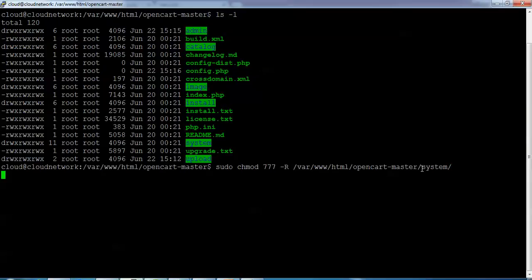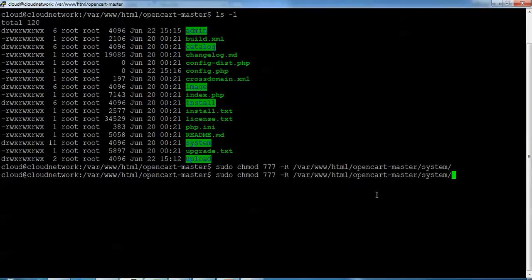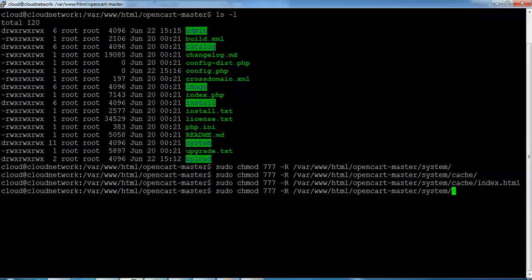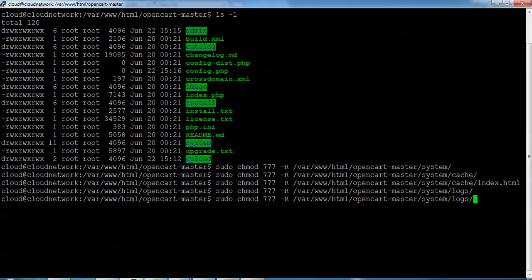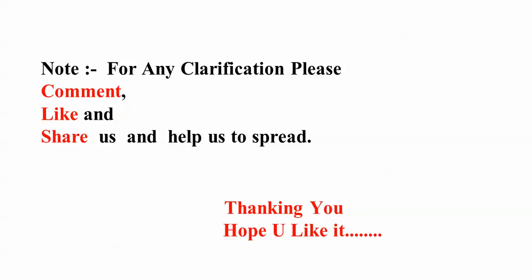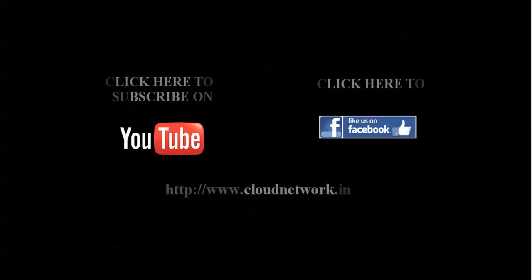Type 'cat' and press Enter. Now type your index file and press Enter. For any clarification you can comment below on my video. Thanks for watching and I hope you liked my video.